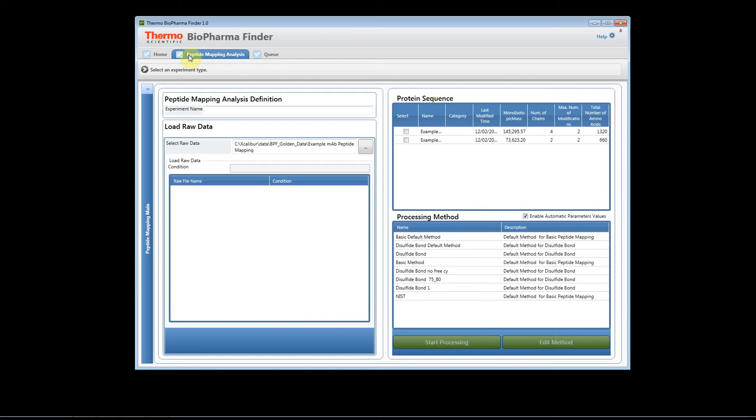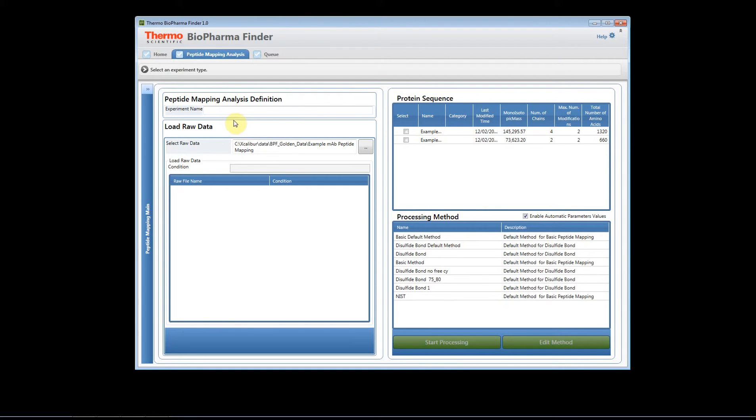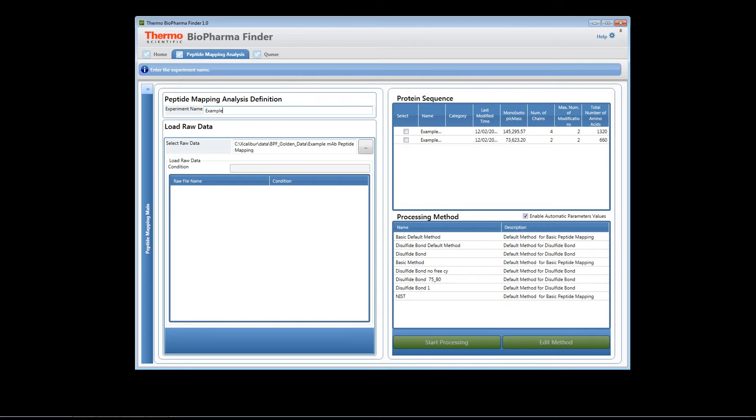If we go back to the peptide mapping analysis tab we're going to set up our experiment. In order to do this you need to begin by naming your experiment. In this case we're going to call it example.